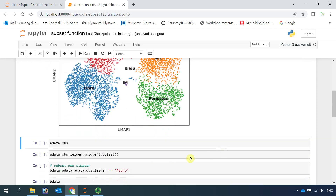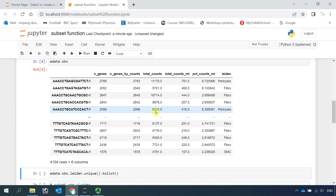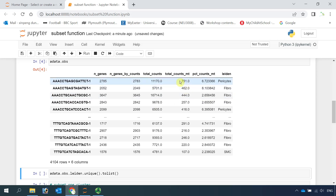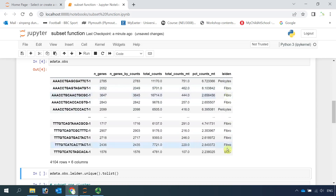We can use the AData observations function to have a look at all the observations. You can see here we have the gene counts, total counts, total counts for mitochondrial DNA, percentage of mitochondrial DNA, and we performed the leiden analysis to label all the cell clusters.